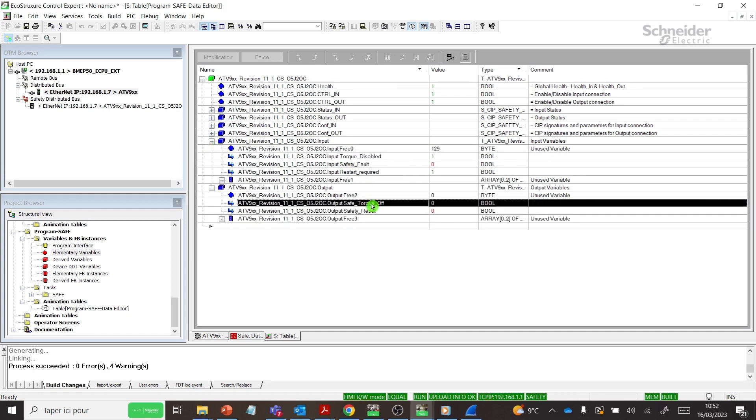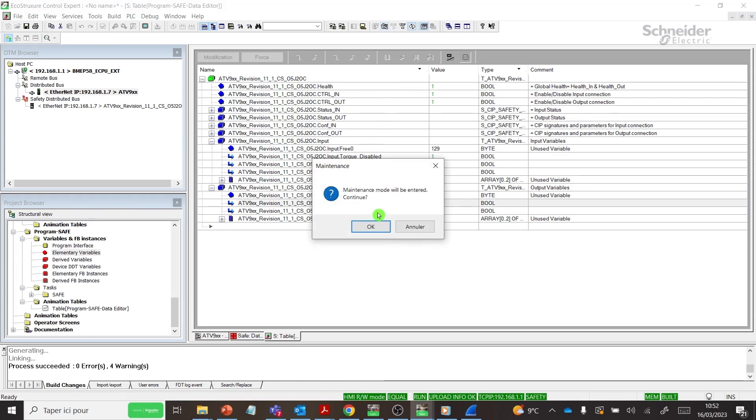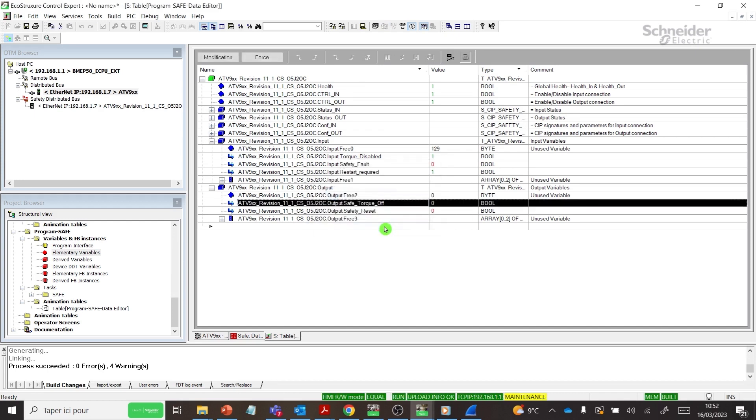For programming application, link safety tags to process tags and refer to Modicon M580 Safety Manual.